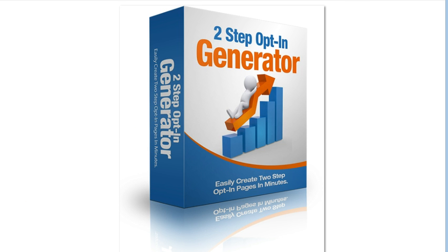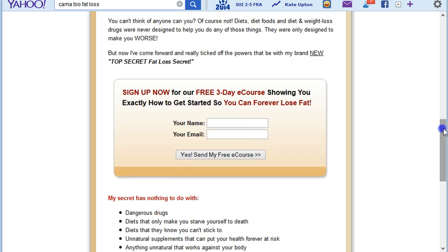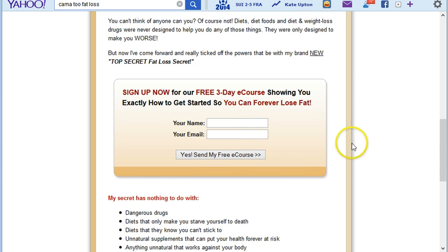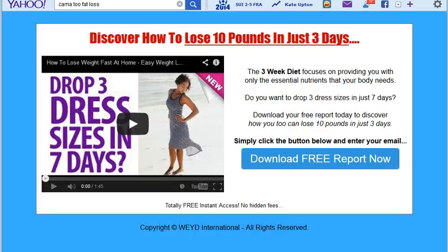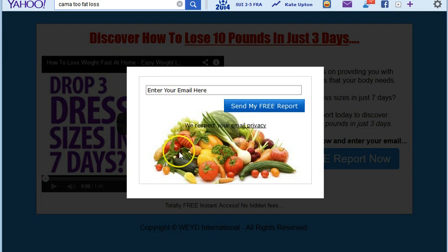Back in the day, the old school opt-in page would look something like this — visitors come to the page and they have fields where they enter their name and email, then click yes. The new school two-step opt-in version has a page where the text fields are missing and they just click on a button.